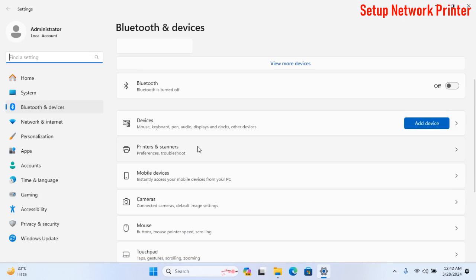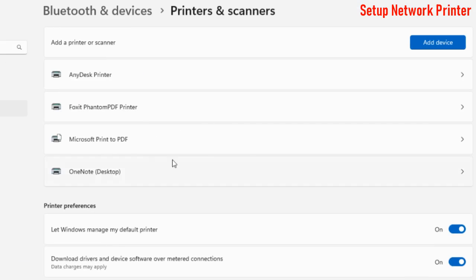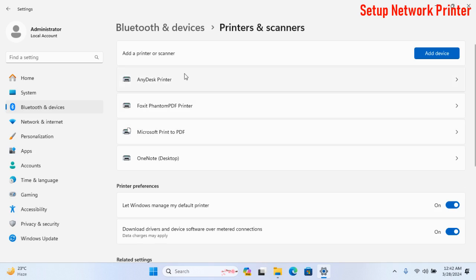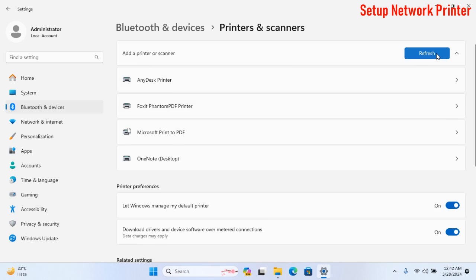Click Printer and Scanner. After this, click on Add Device.